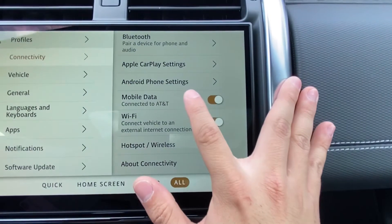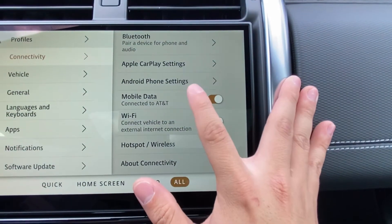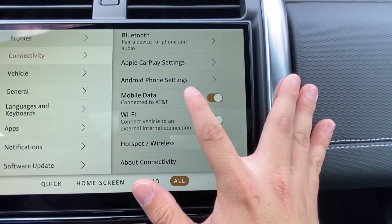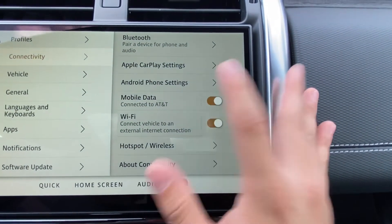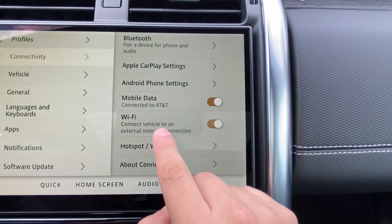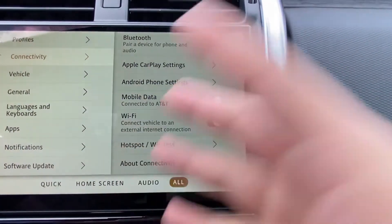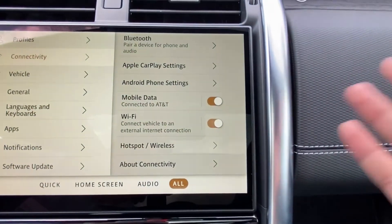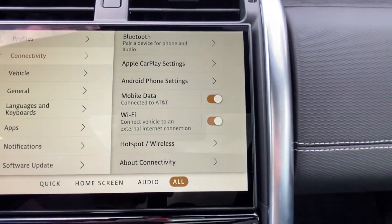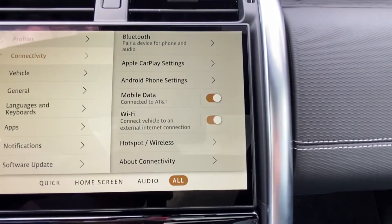With your Wi-Fi data you now have a mobile hotspot on the vehicle. Wi-Fi however is to connect your vehicle to any external connection — so your home, library, airport, wherever.